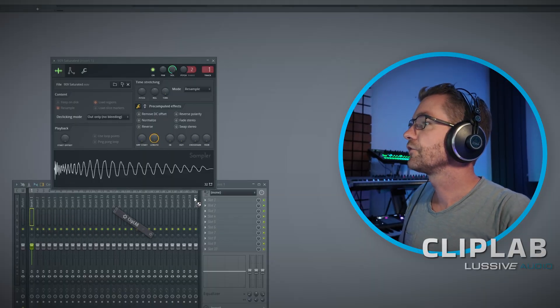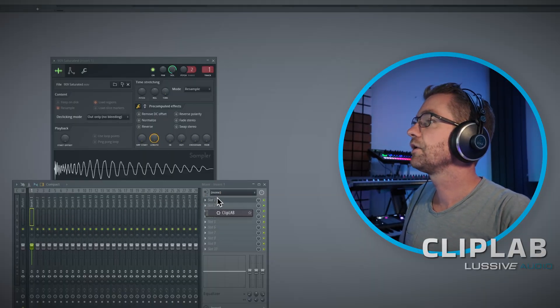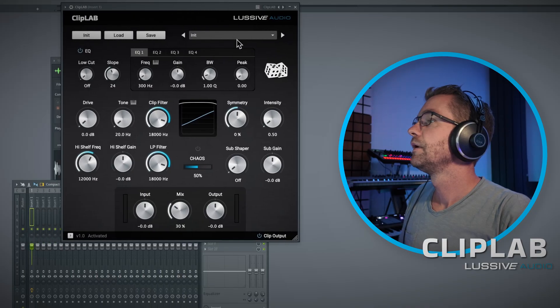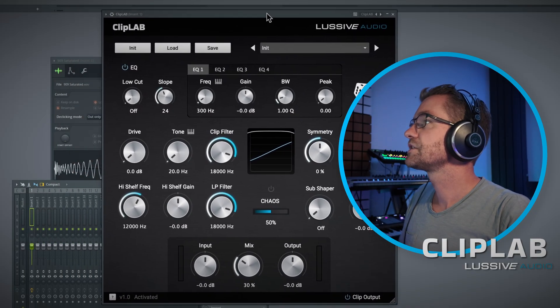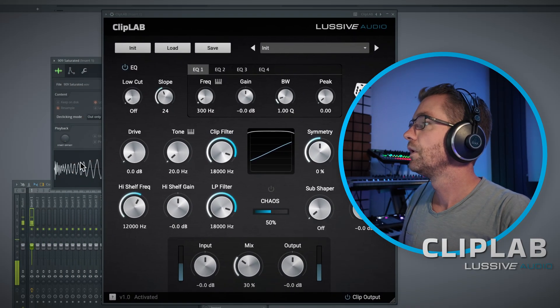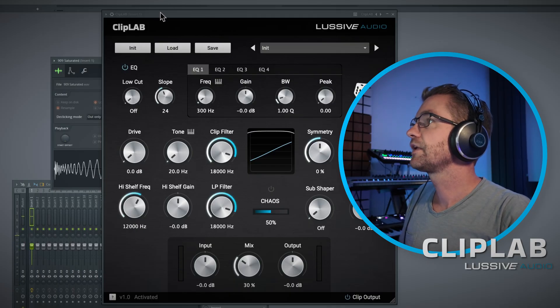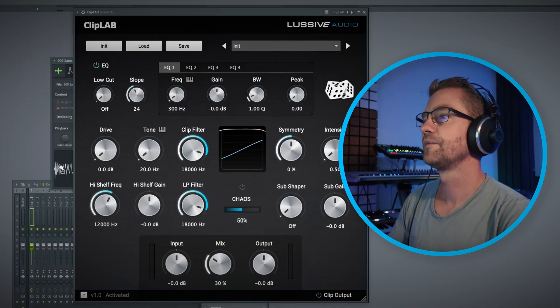Let's drag it onto our channel like that. What I've used as a source is a simple 909 saturated kick drum, but you can use any source — Serum, a sample, a sine kick, whatever your source material is. It doesn't matter; ClipLab will distort it.